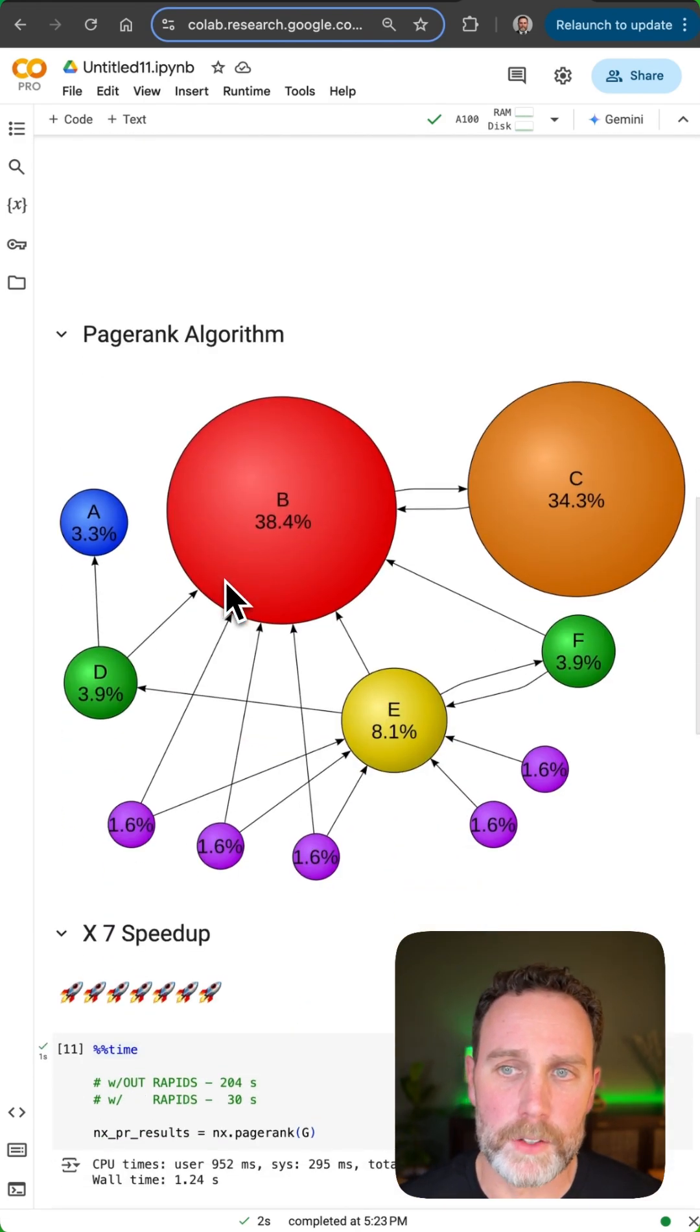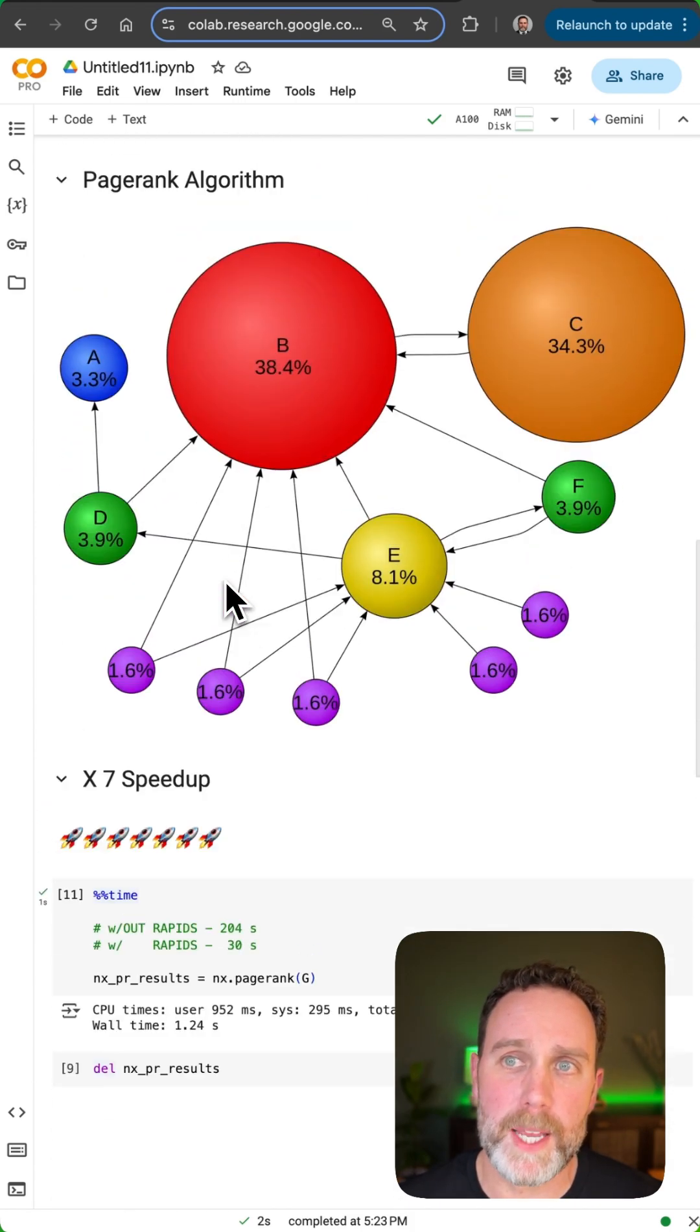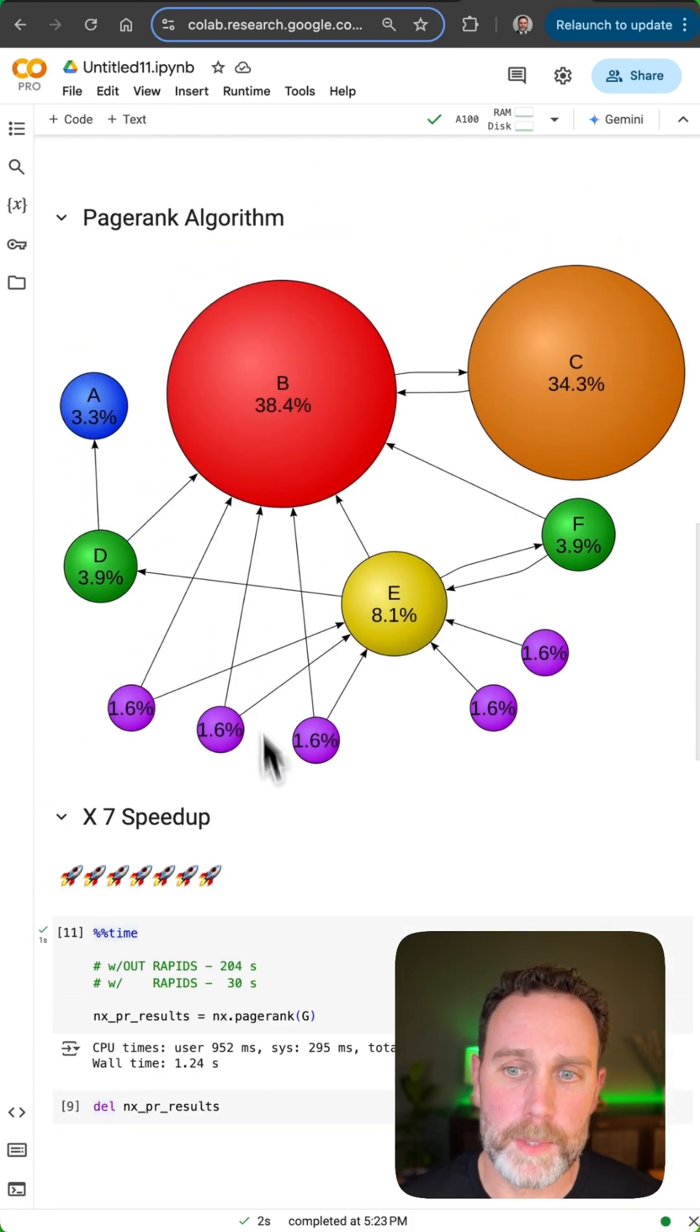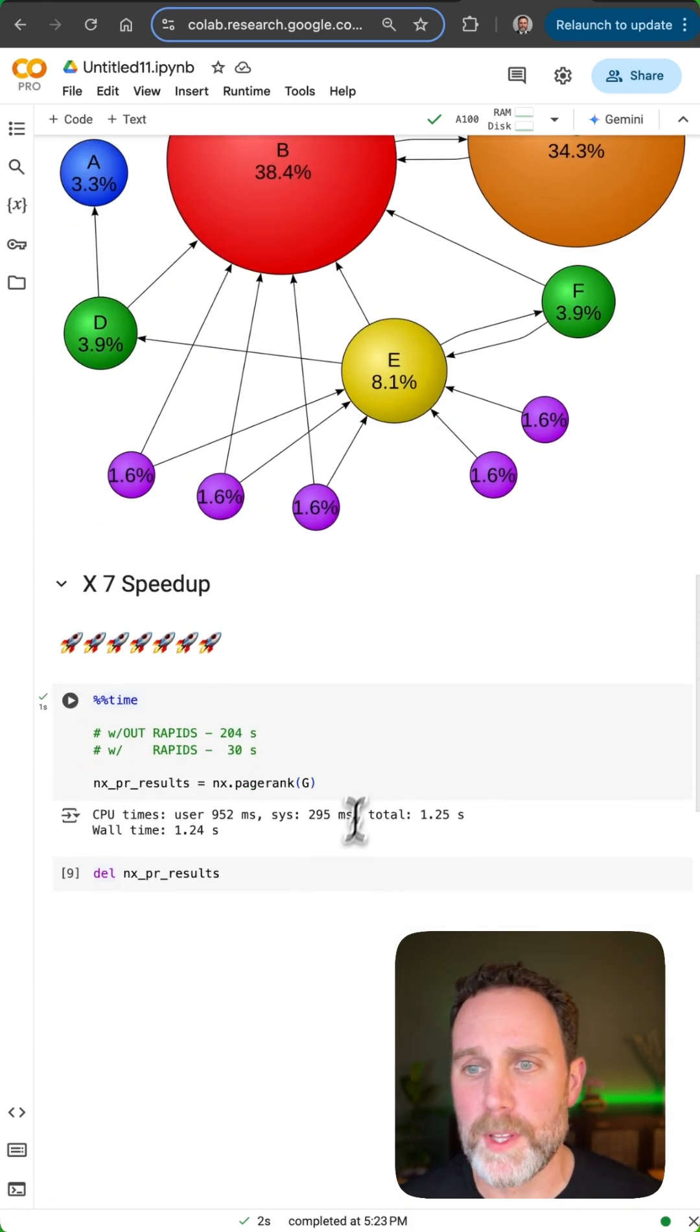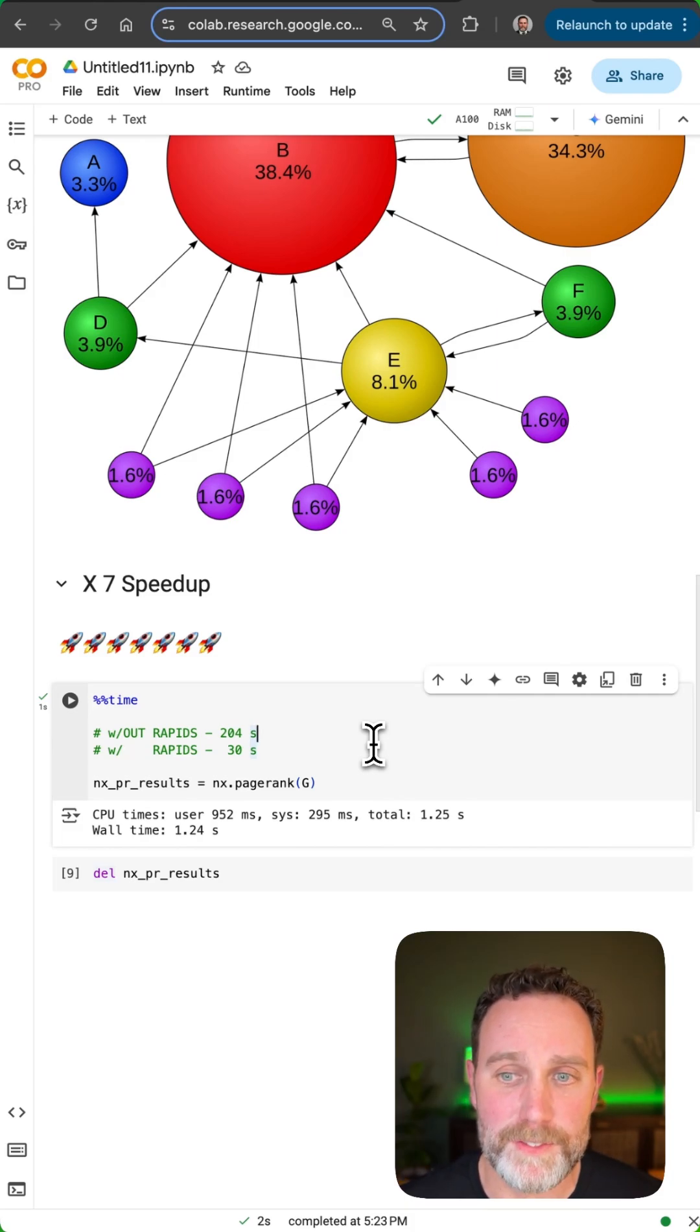A couple of algorithms. First we'll go with the famous PageRank algorithm. Here with NVIDIA RAPIDS GPU acceleration it is seven times faster.